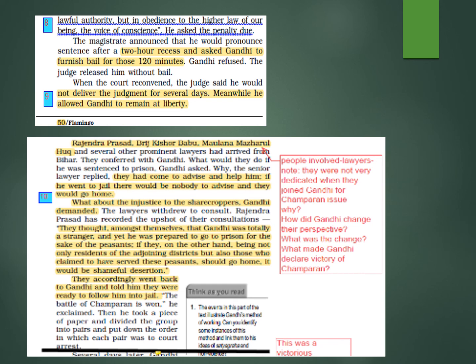He took a piece of paper and divided the group into pairs, putting down the order in which each pair was to court arrest. He began making preparations — if arrest had to happen, how each group would proceed. These lawyers were not dedicated when they first joined Gandhi, being money-minded. Gandhi changed their perspective through his values and logic.